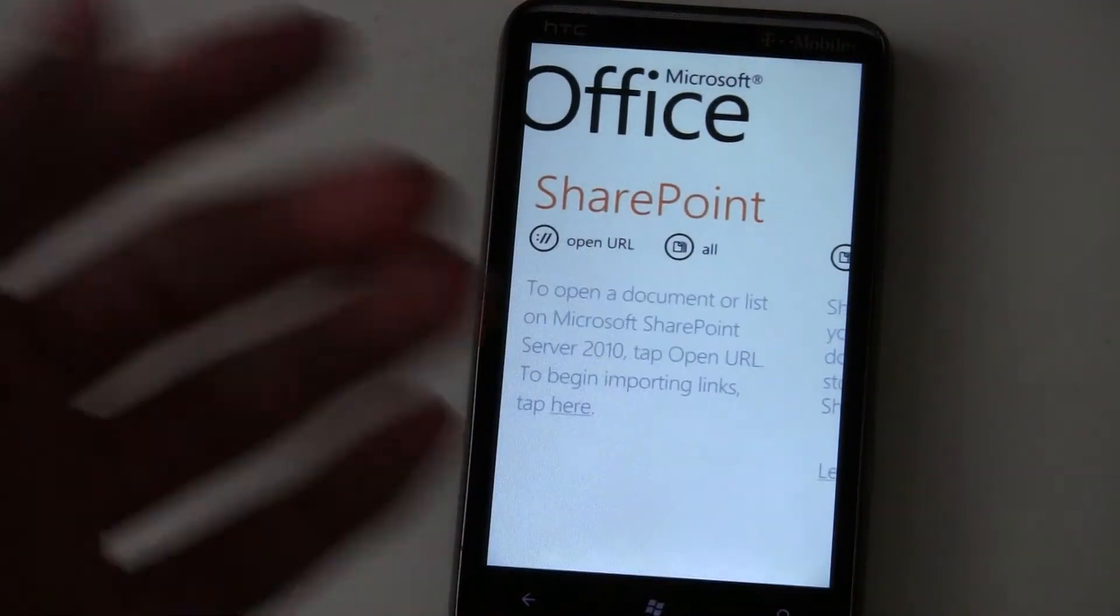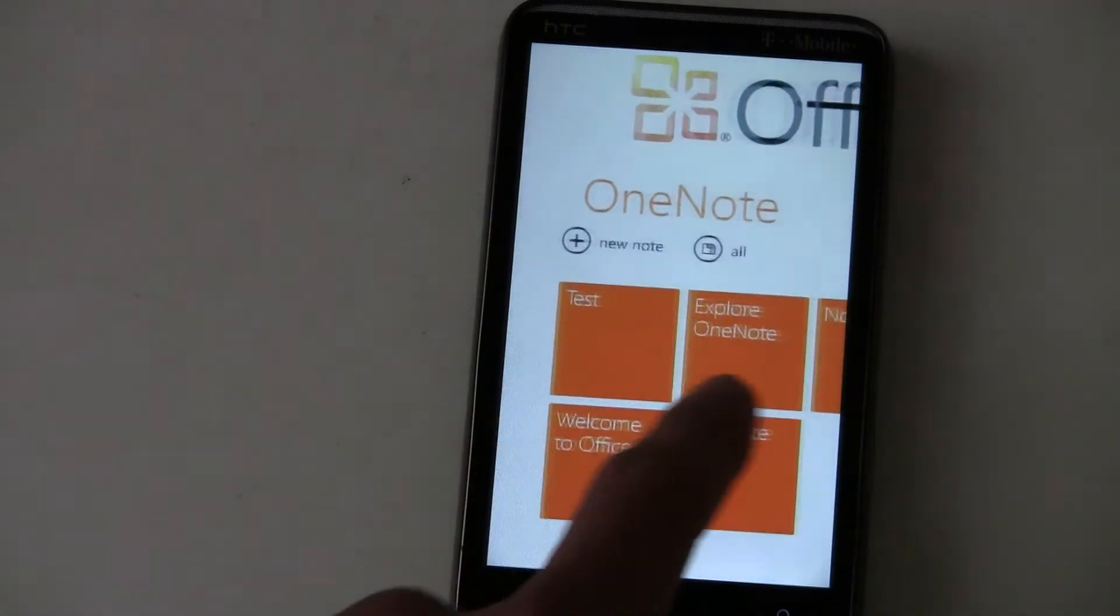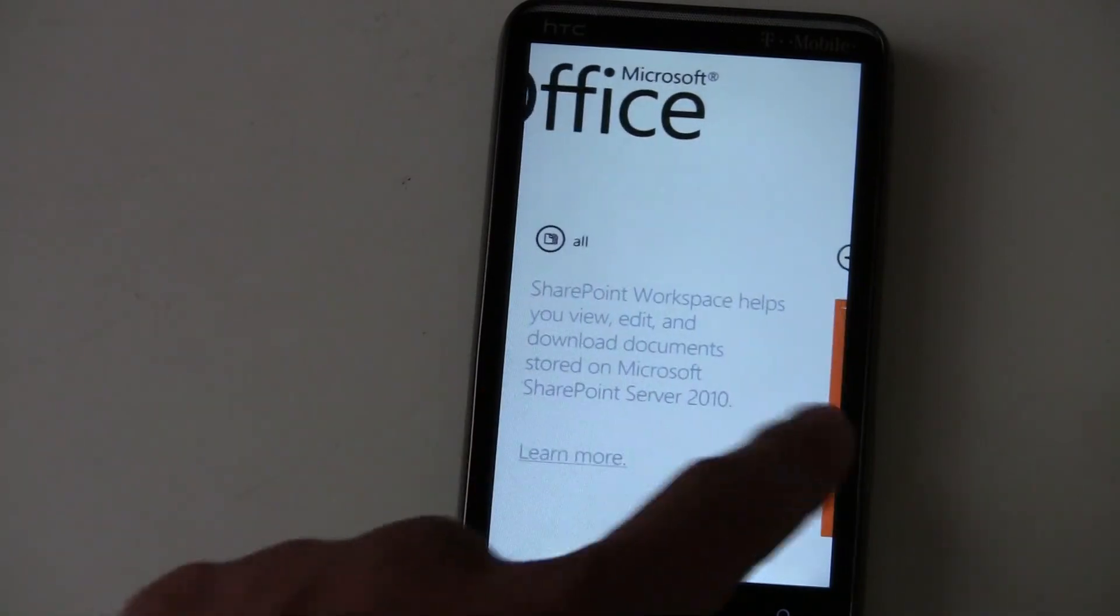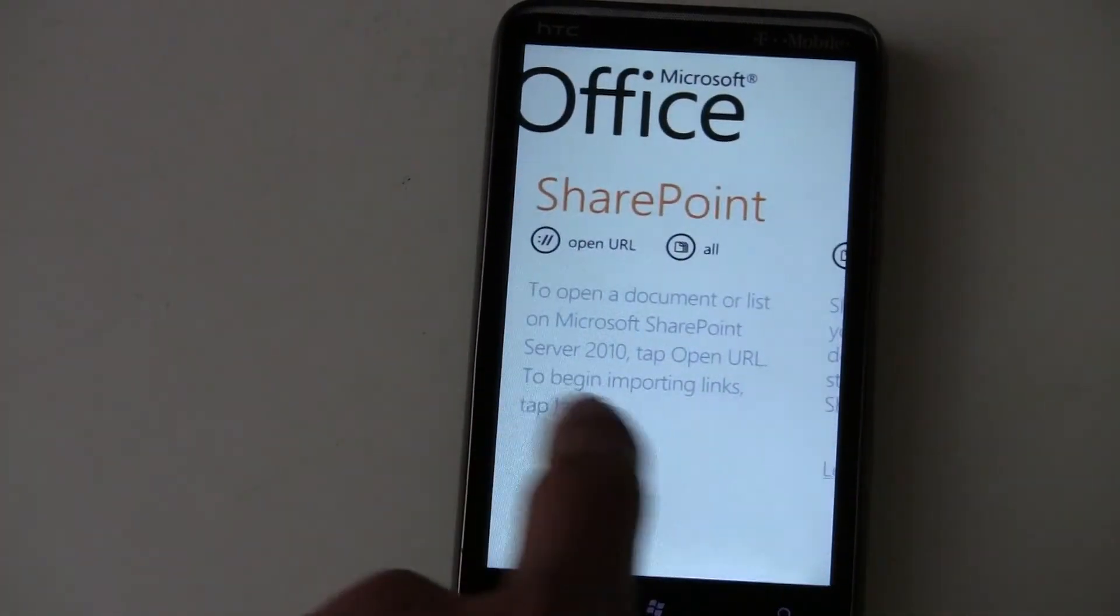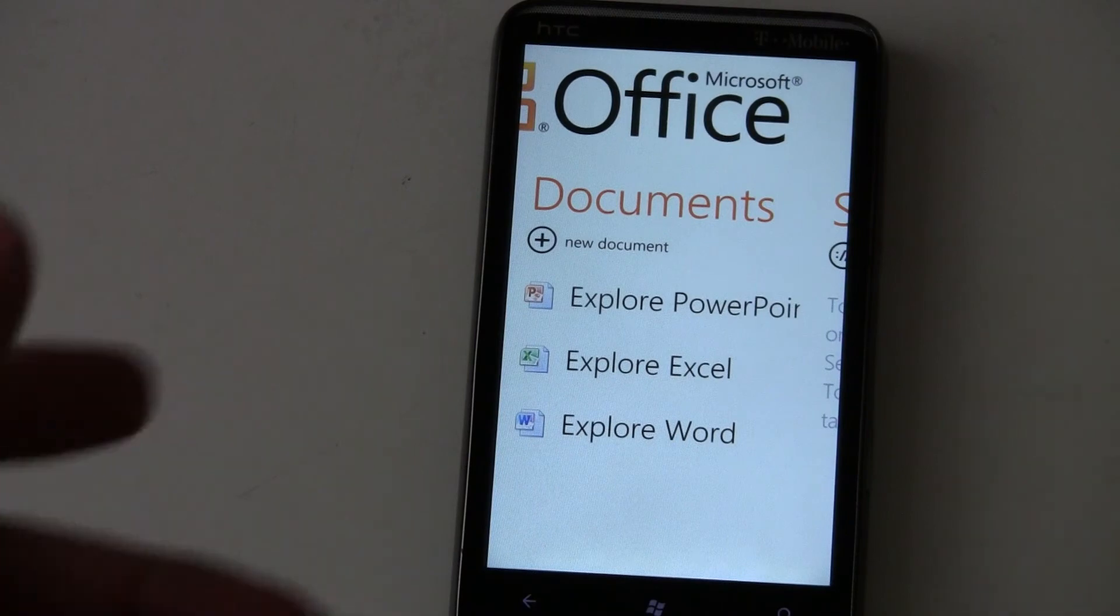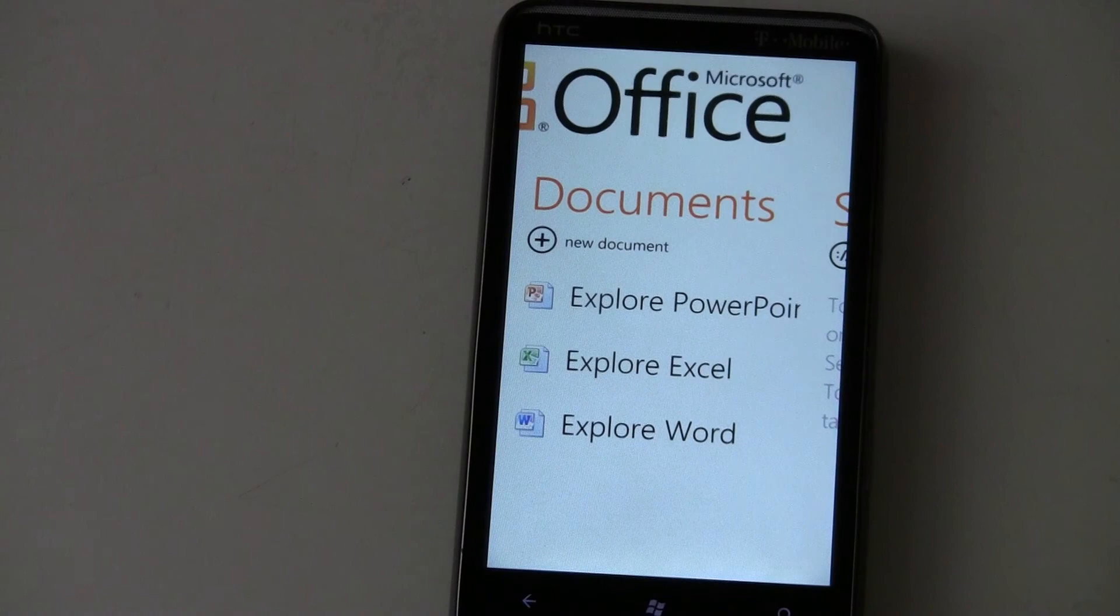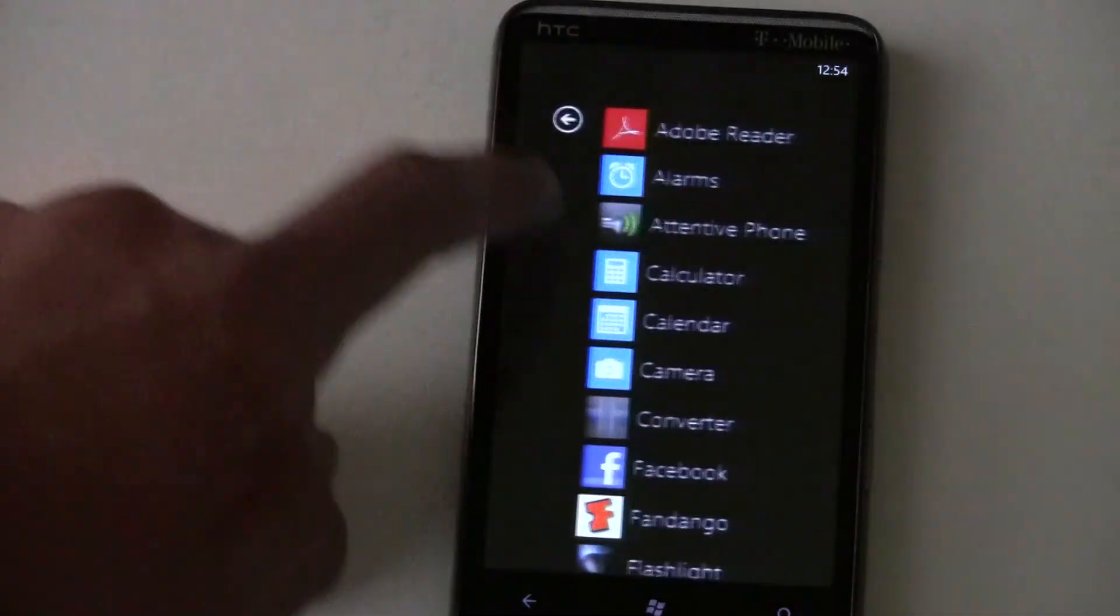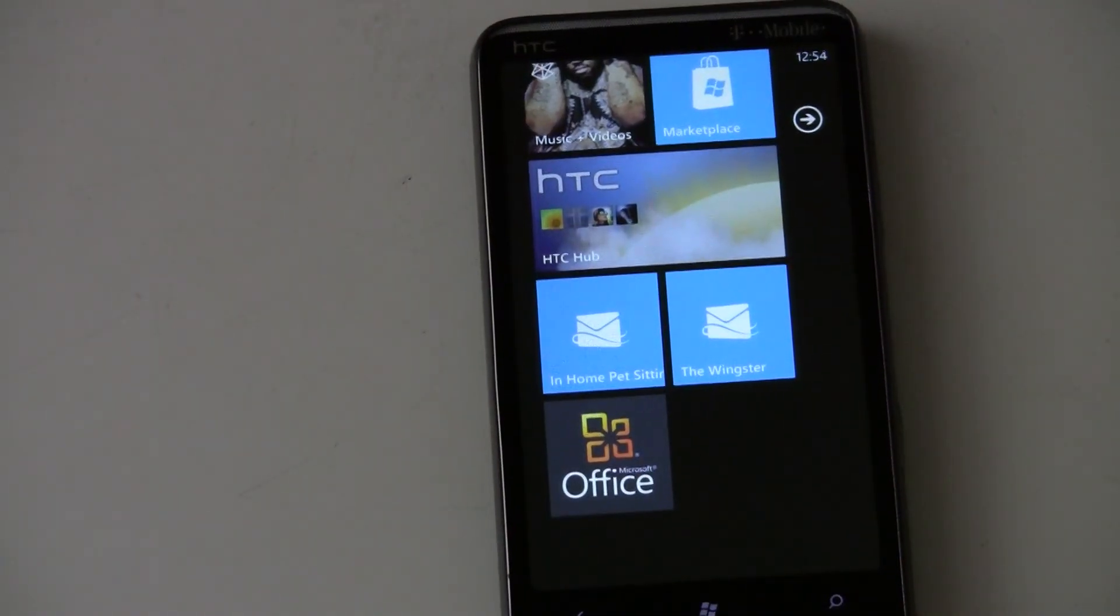And if you have SharePoint at your office you can connect to SharePoint and download all your documents that way. Otherwise the common user is stuck with opening up SkyDrive in their web browser and downloading documents or emailing them to themselves. And that is Office for Windows Phone 7.